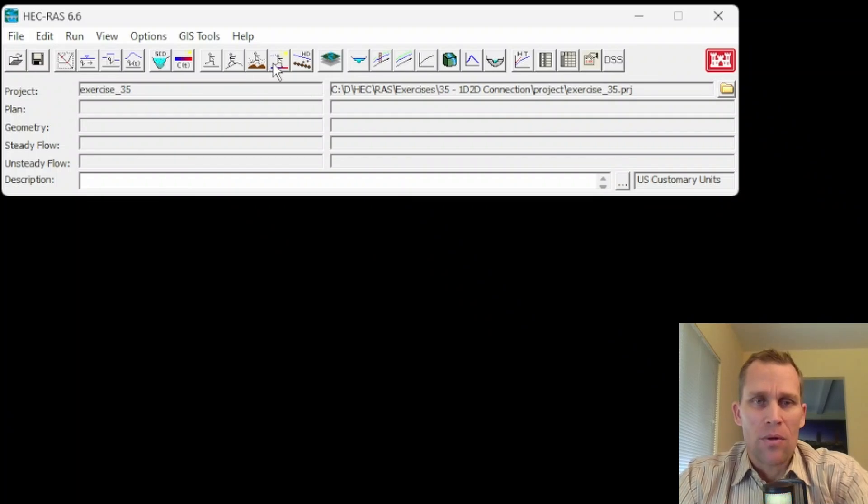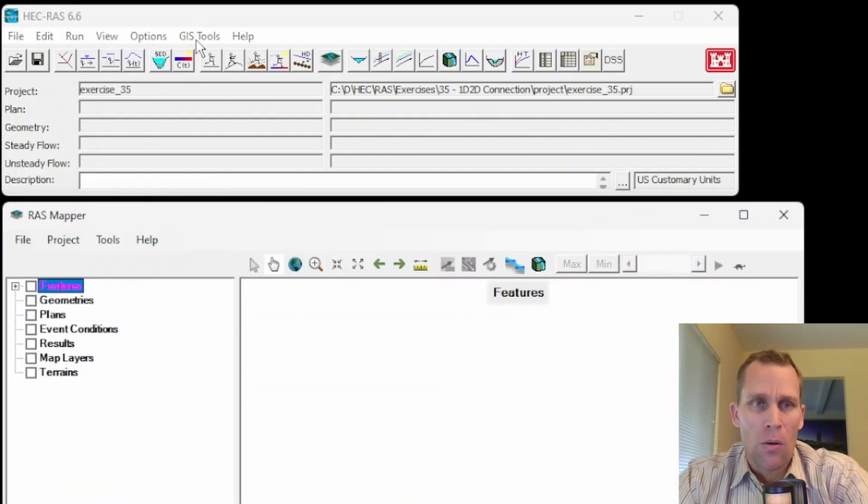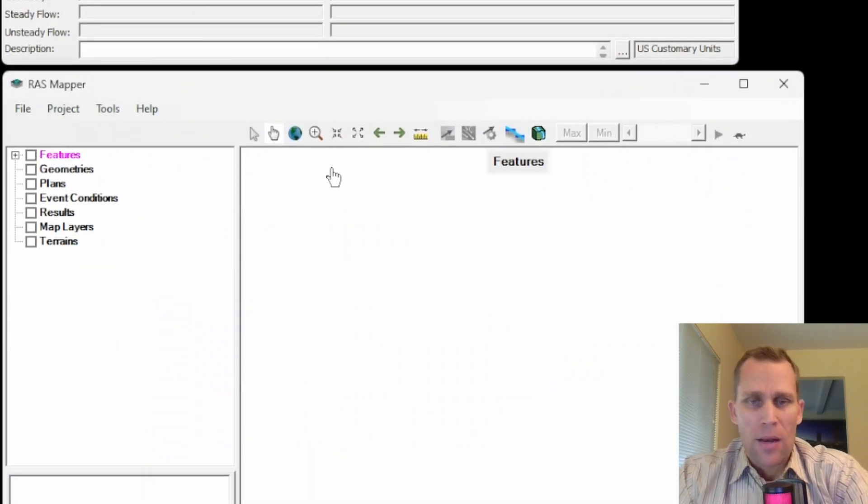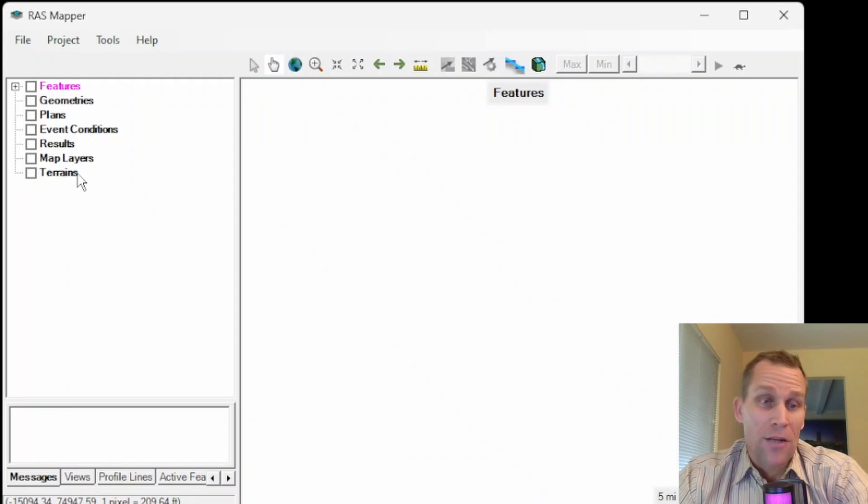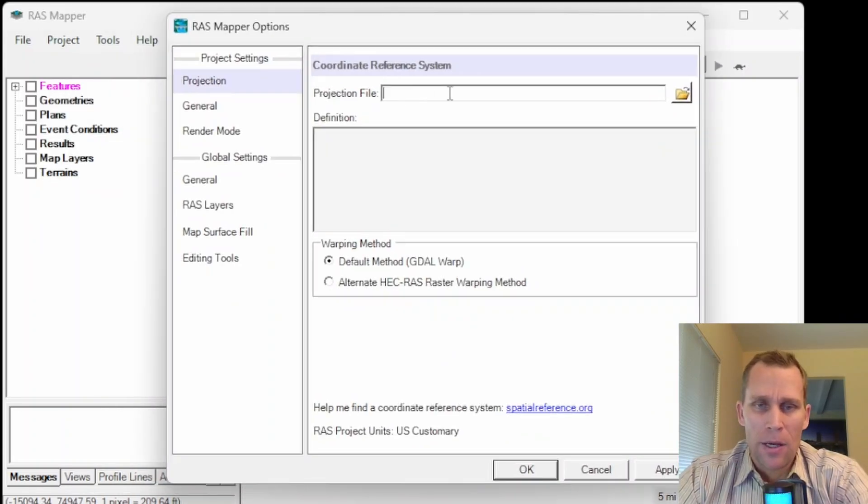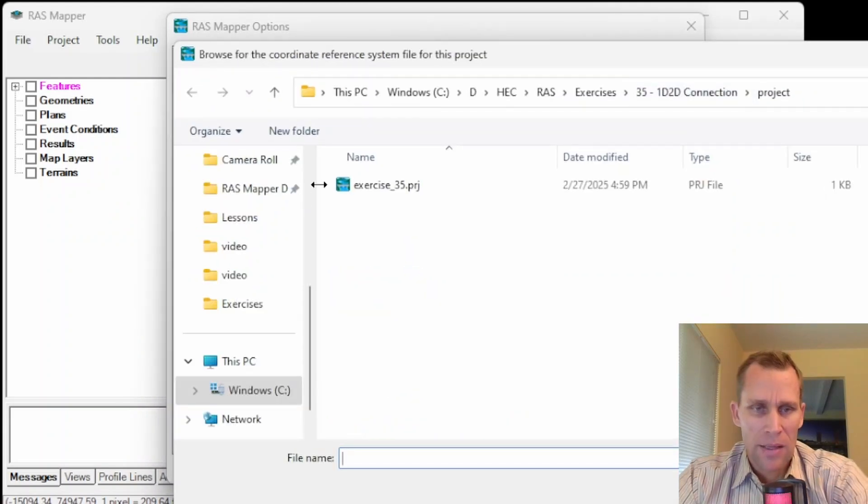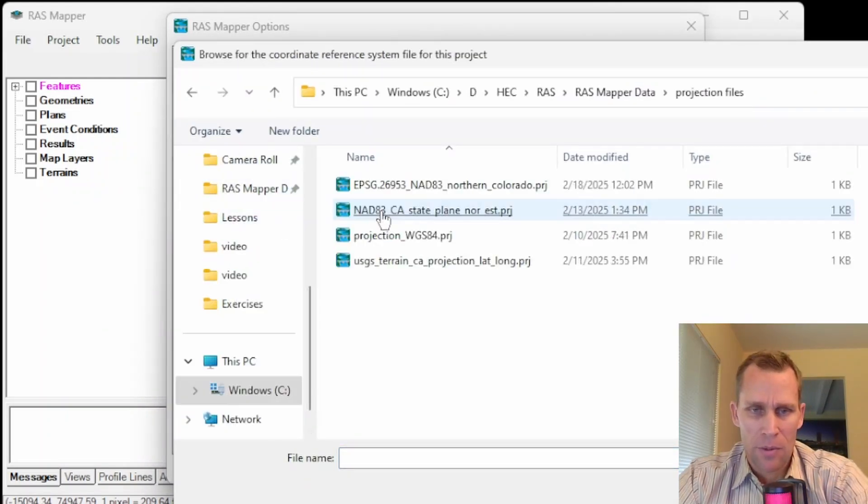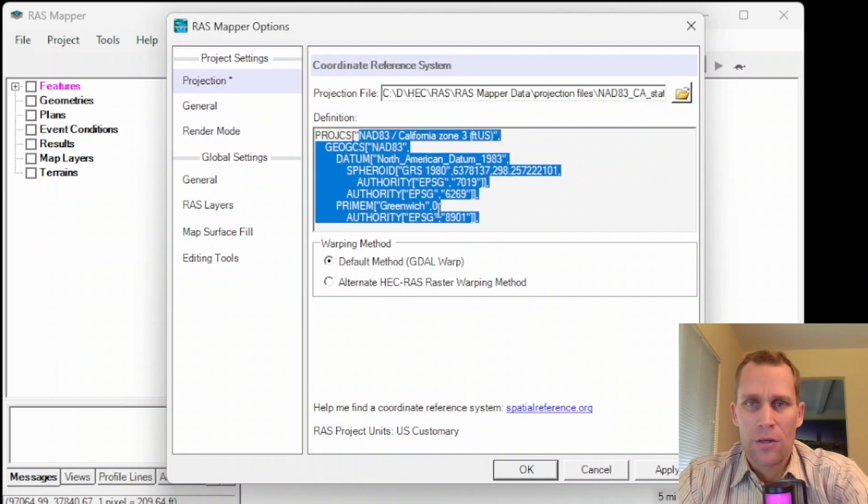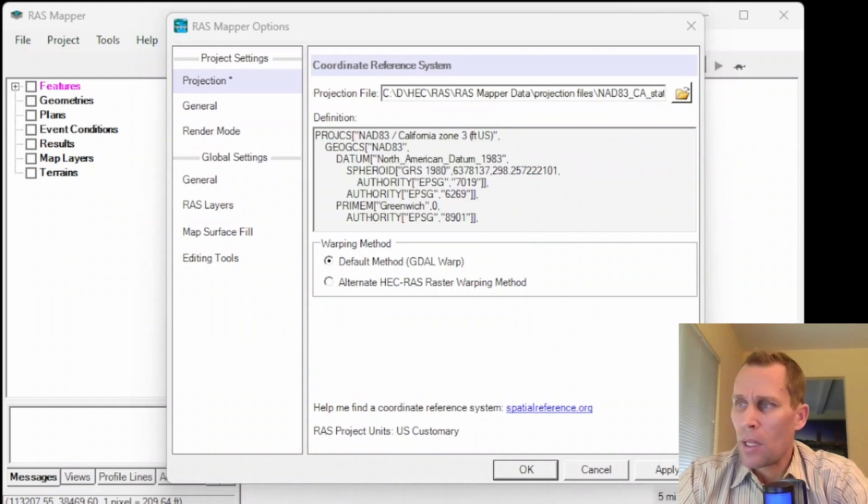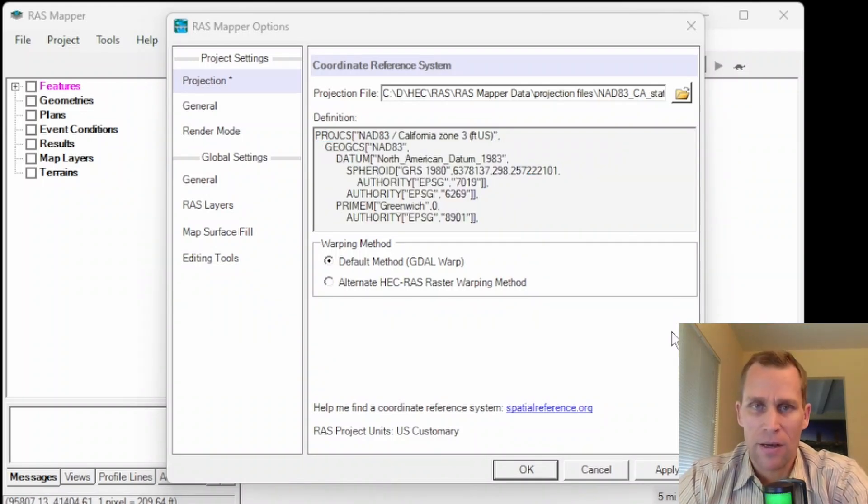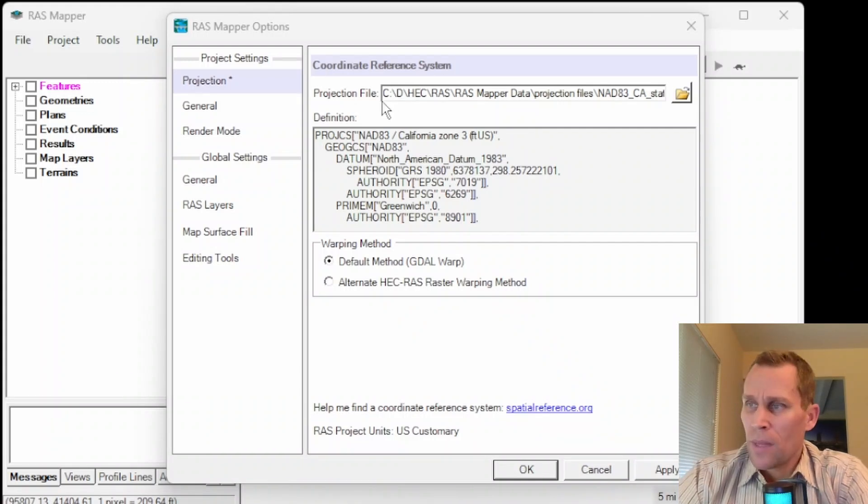So actually I want to start in RAS mapper so I'll click the RAS mapper button or you can go GIS tools RAS mapper and then I'm going to load in my geometry first. Actually before that I will select a projection. I'm going to go ahead and select my projection by clicking on this find file button and then I have that saved over here in my projection files. Now if you don't have a projection file that's already on your computer and it's easily accessible you can go to the spatialreference.org web page allow you to search for your location download the .prj file and then use it here in this coordinate reference system dialog box.